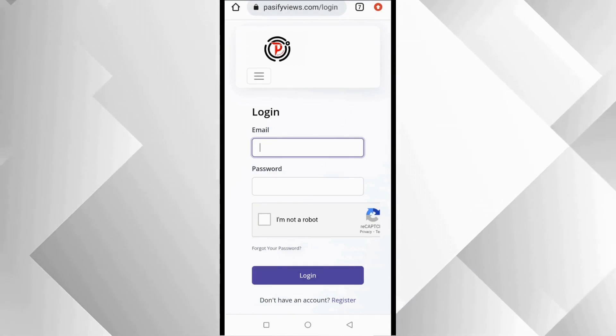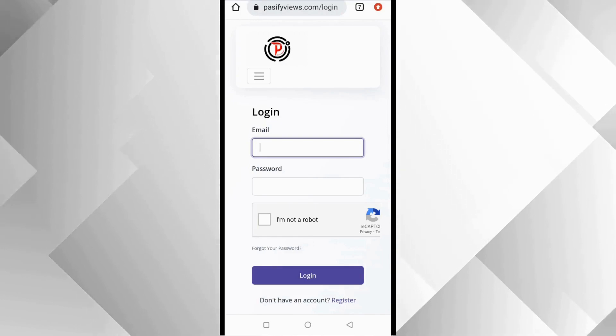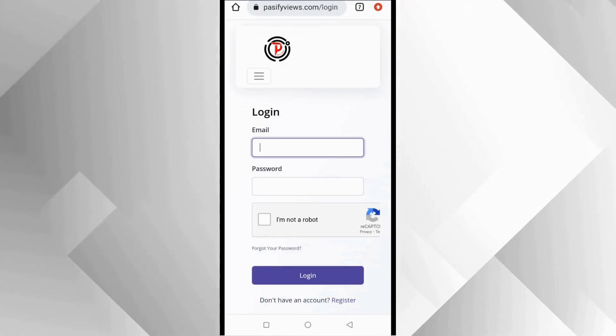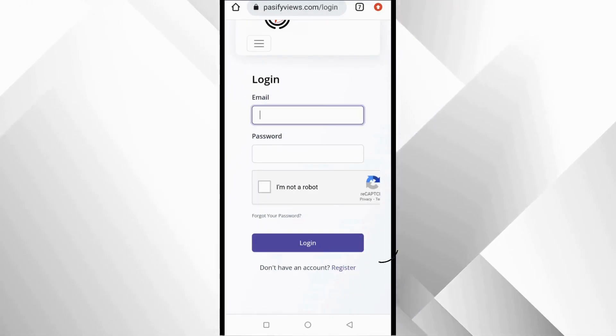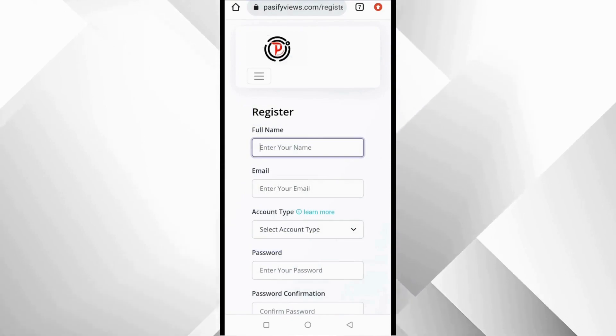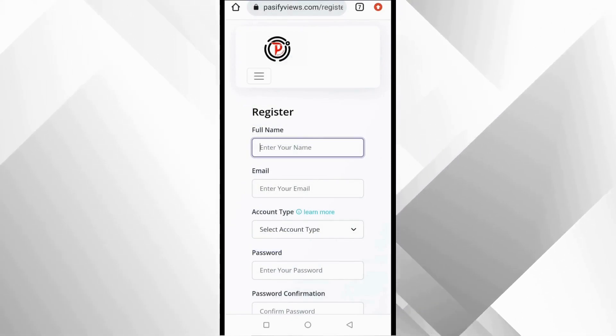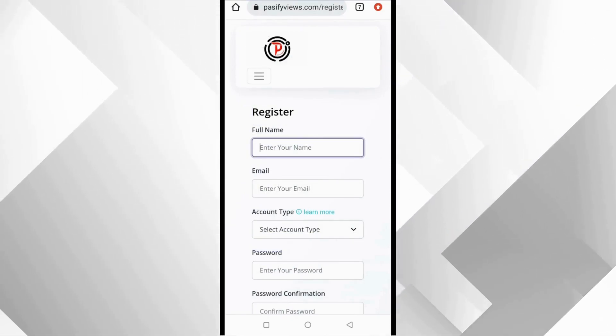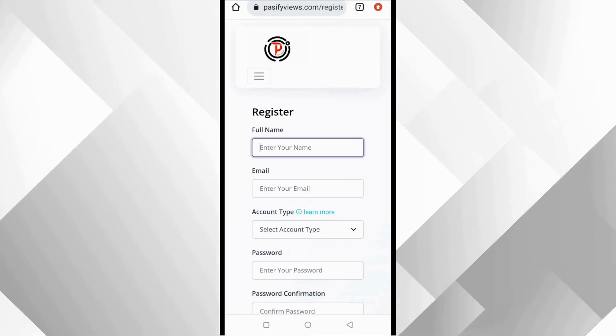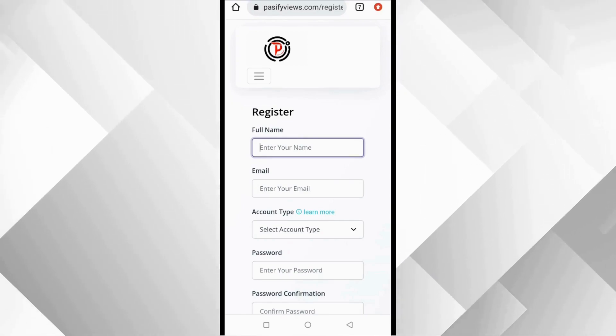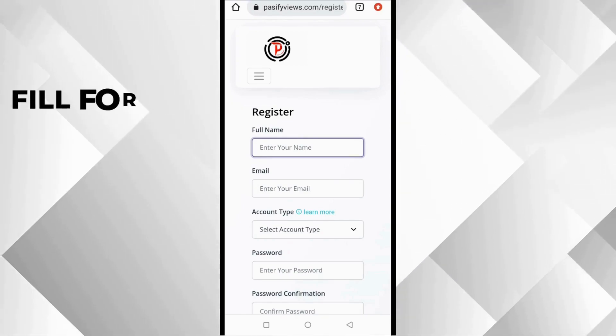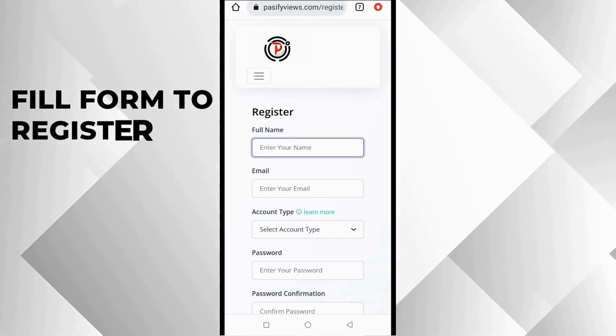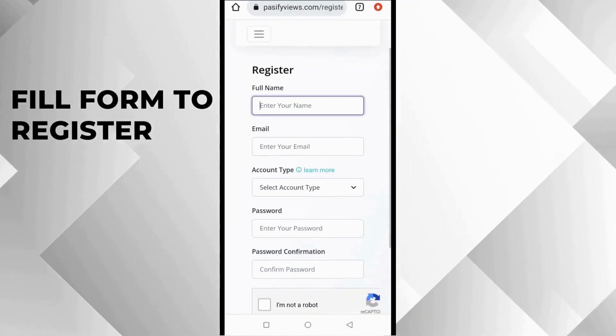Because you do not have an account, the first thing you need to do is to register on the platform. And the new page is going to open. This is the registration form of PassifyViews.com. We are going to fill this form so we can register.